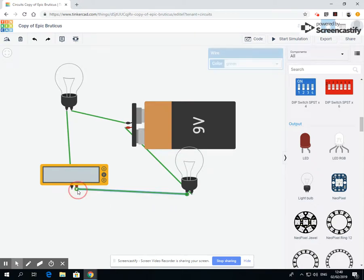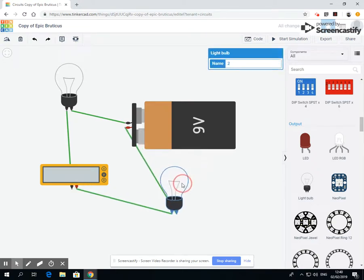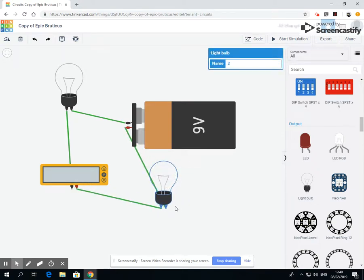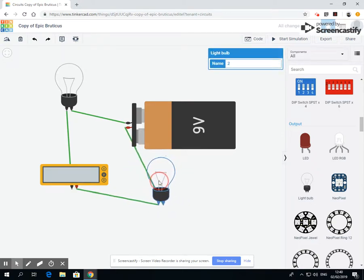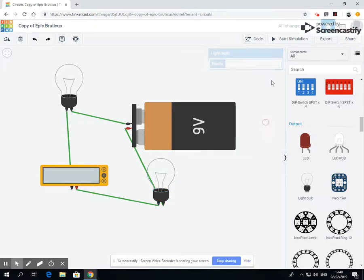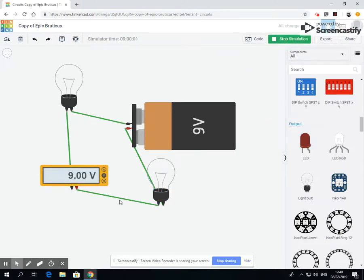I'm going to connect that round like that, just making sure it's all connected. Sometimes it's quite hard to see where the wires are connected.